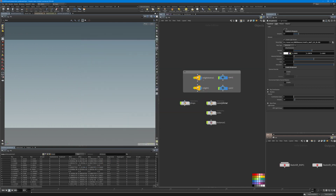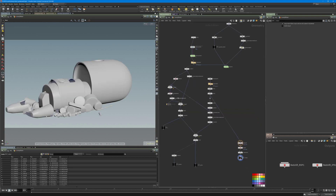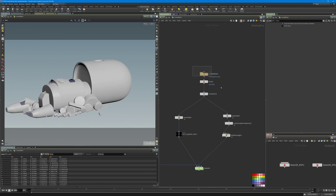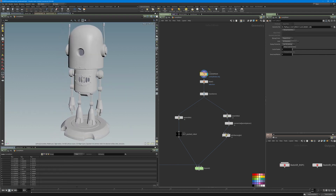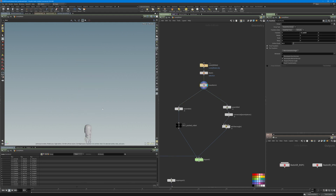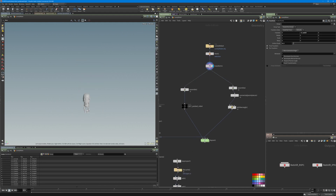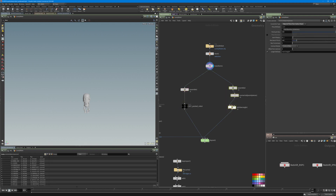Let me jump into Houdini and show you how I did this. Here is my objects setup for the geometry. I have a file node and I just read in the robot — this is the basic model. I blasted this platform, changed the size, and because I want a quick setup for it falling down into the web structure and I don't want to do everything by hand, I just used Assemble to create the packed geometry.